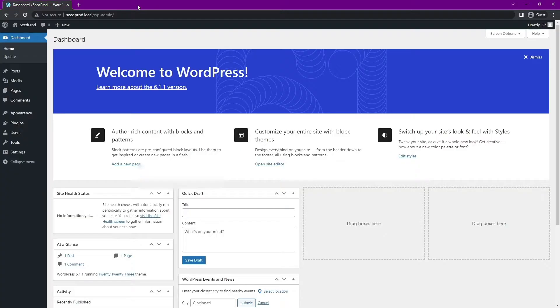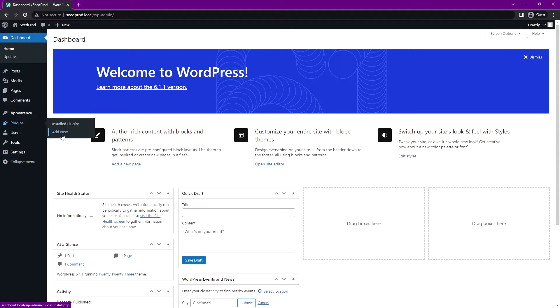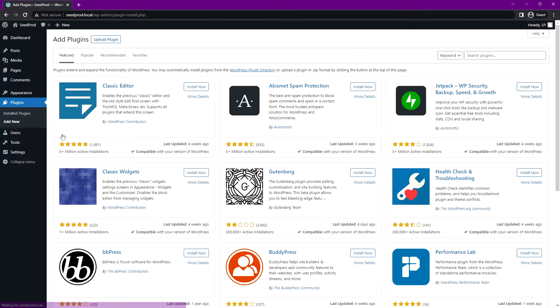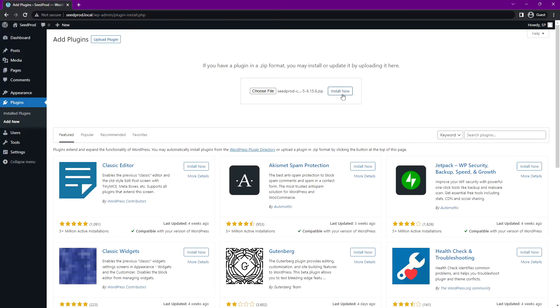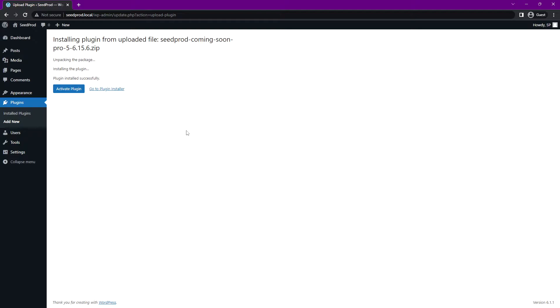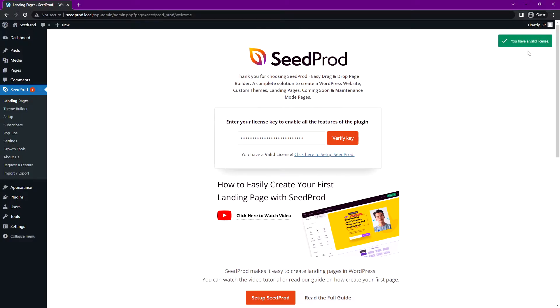You can go ahead and close the tab, and inside of your WordPress admin area on the left-hand side, let's go to plugins and add new. At the top, let's go to upload plugin and choose the file that you just downloaded. Let's install now. Let's click on activate plugin and you can paste your license key right here and verify key. You should see a green success message in the top right corner.